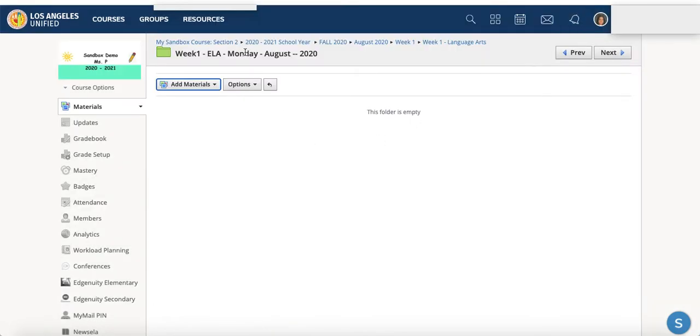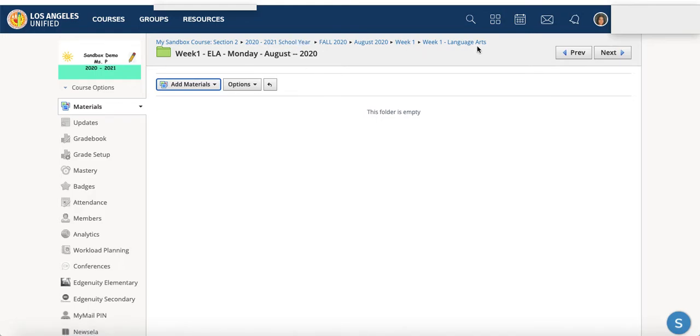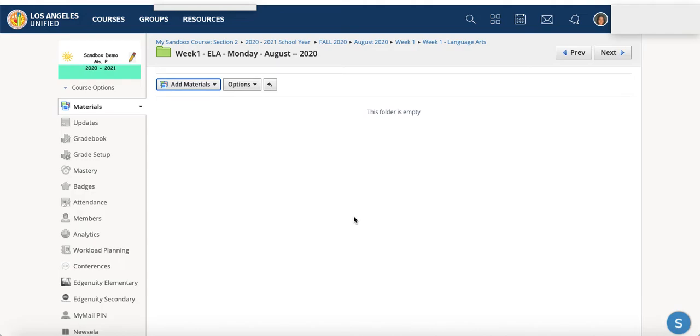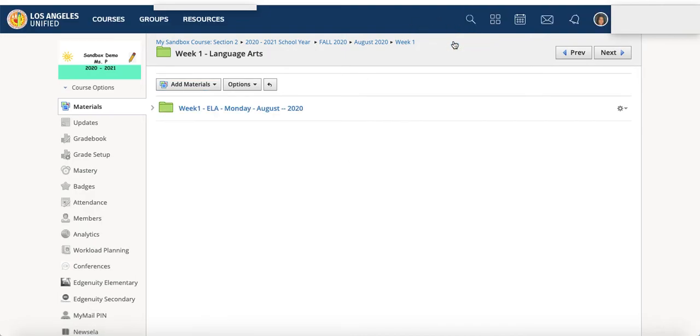And to get back, instead of clicking materials to start all the way over, you can follow this trail of breadcrumbs here. So we are currently in the week 1 ELA Monday, August, whatever date it would be, 2020. So this maybe would be just for your students on that Monday, all the activities that they would be participating in with you or completing on their own. And to backtrack, you can click week 1 and see what is within the week 1 language arts folder.